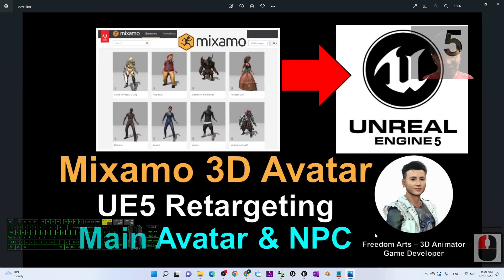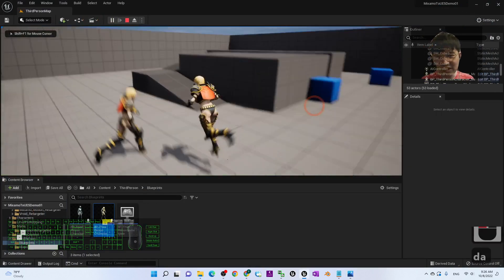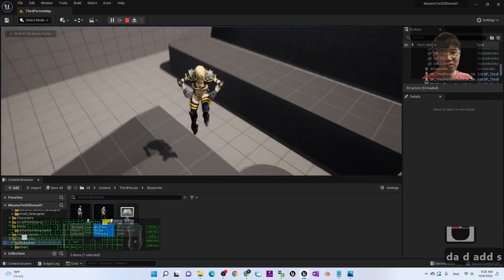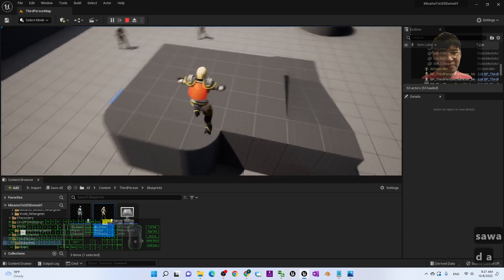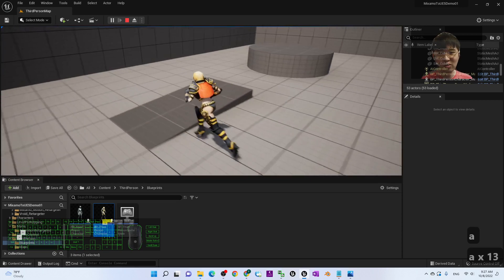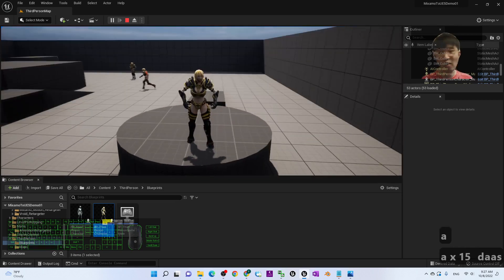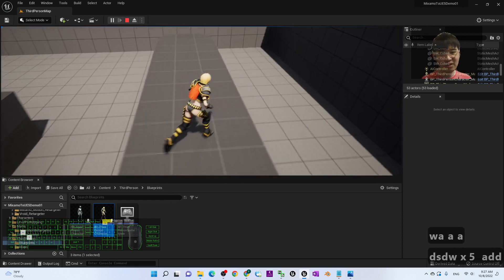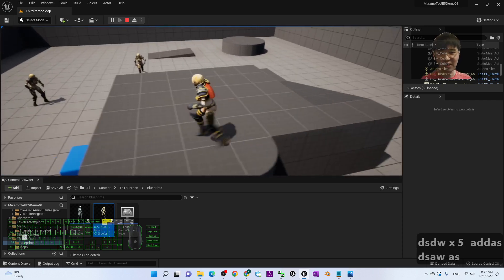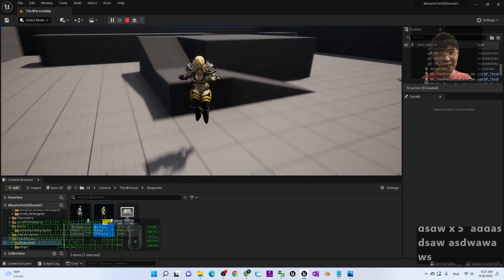That's all for today's tutorial on how to import the Mixamo 3D avatar and retarget in Unreal Engine 5 to make them the main avatar or NPC. Thank you for watching. If you find these tutorials helpful for 3D animation, 3D modeling, or game development, please subscribe to my YouTube channel, turn on the bell and select All, so you receive notifications when I publish new tutorials. See you in my next video — happy animating and game developing!